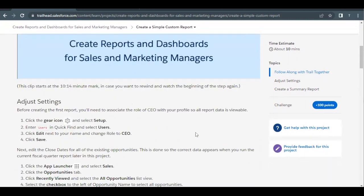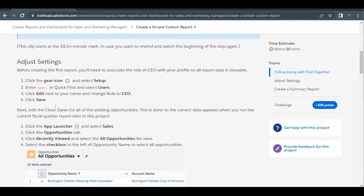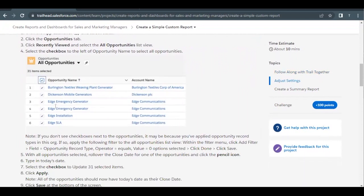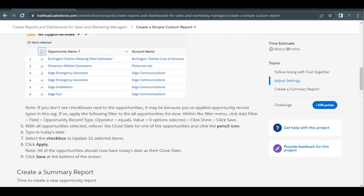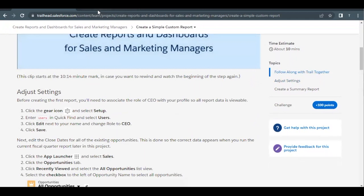First, we have to change some details or settings in our user detail page. Then we have to go to Opportunity and change the close date for all the opportunity records, so we get the correct data in our custom report that we are going to create. So let's quickly launch our Trailhead Playground, which I've already done.